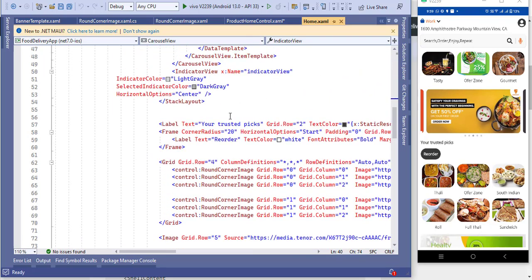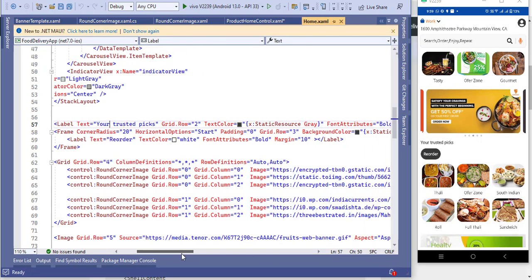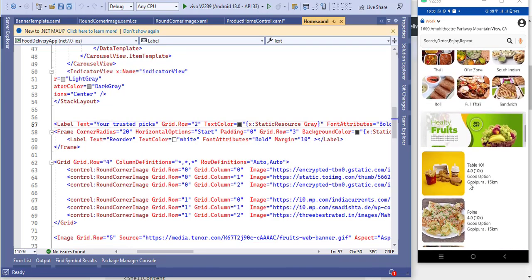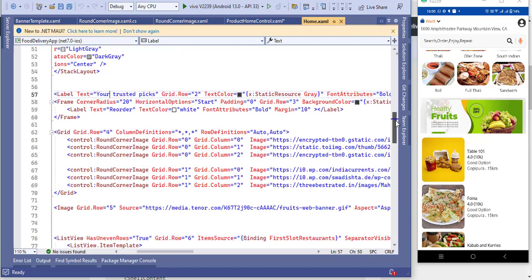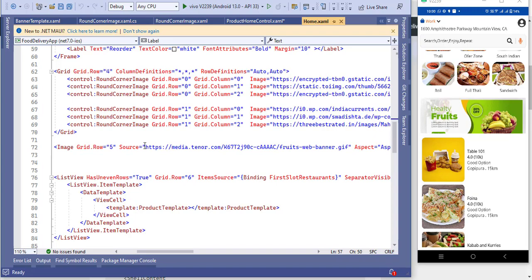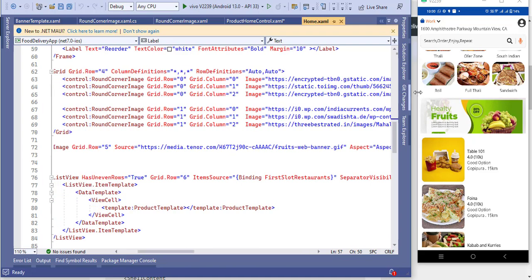Then I added a label 'Your Trusted Pick', then a frame with CornerRadius 20. After that, for the fourth row I added images — I used six images total, two rows of three. Then I added an animated GIF image — I tried using a GIF but it is not animating as expected when inside a ListView.